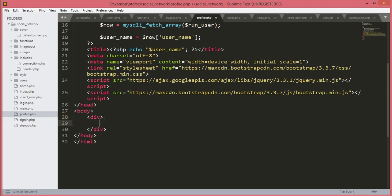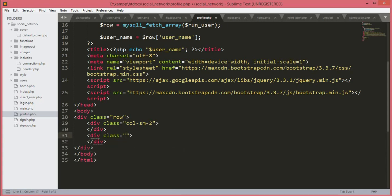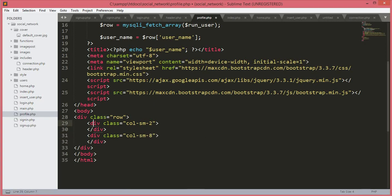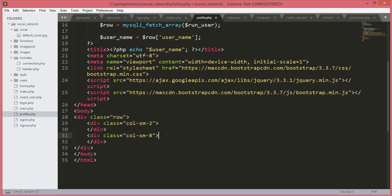In the body tag we will open up a div with a class of 'row'. Inside this div we will open up another div with a class of 'col-sm-2' and we will leave this div empty. After this div we will open up another div with a class of 'col-sm-8'. The reason we leave the first div empty is because it will give two column space on the left side of the page.